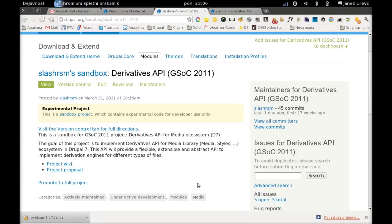Hello, my name is Janes and today I would like to show you the current state of my Symfony code project which is called Derivatives API.